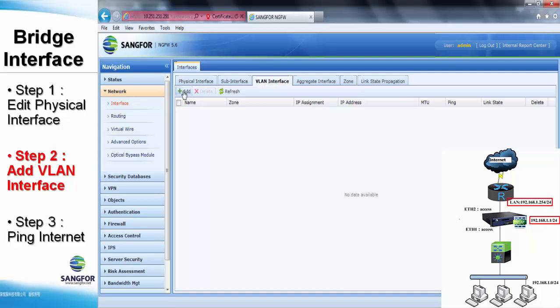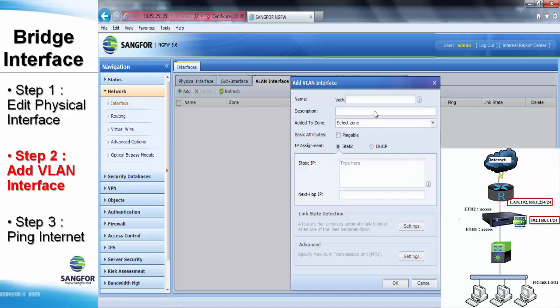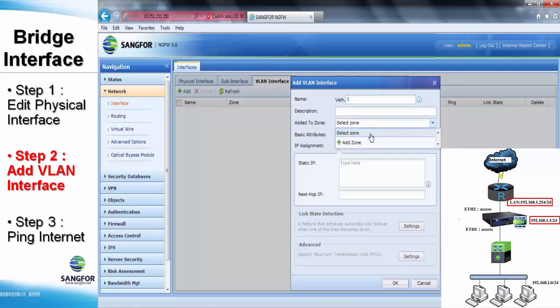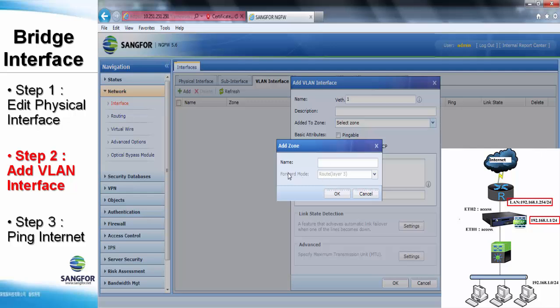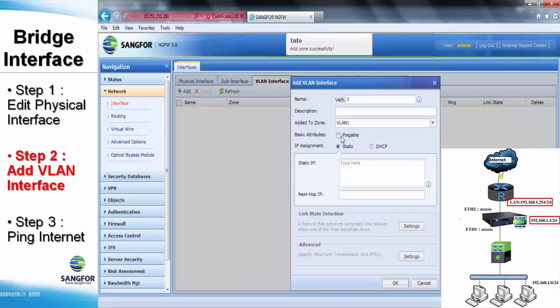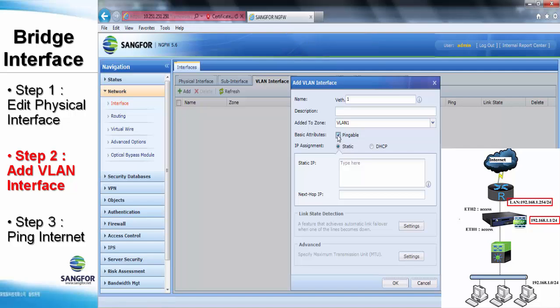The next step is to add in the new VLAN interface to allow us to remotely access the NG firewall. So, we will sync the VLAN 1 which is the VLAN being selected in the access port. After that, add in the new layer 3 routed zone as the forward mode. At the same time, we also have to tick the pingable option to allow NG firewall to reply to those ICMP requests.